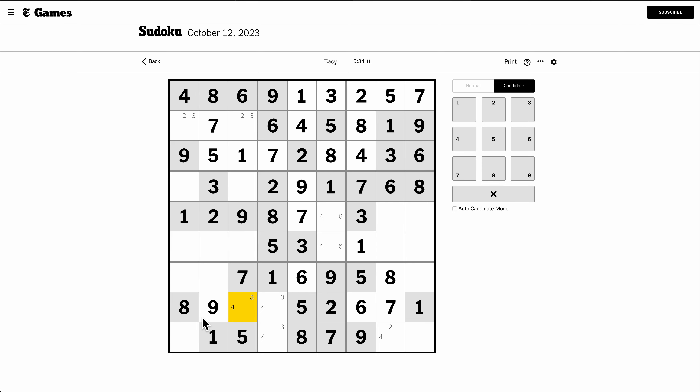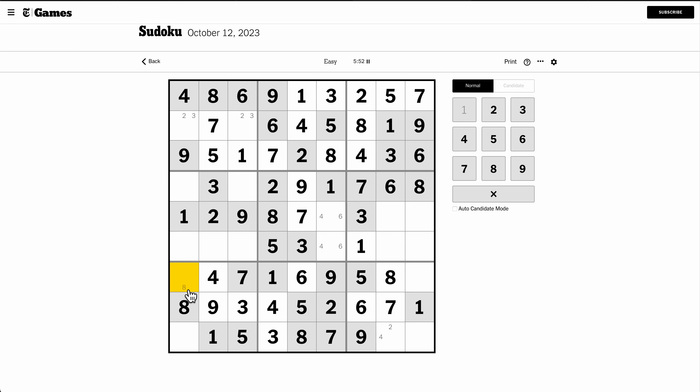Let's see, row 7 is missing 2, 3, 4. This can't be 2 or 3. That's a 4. Okay, these two cells are 2 and 6, and this can't be 6.